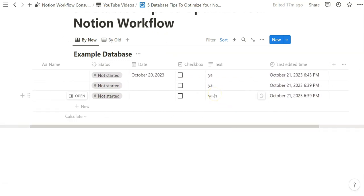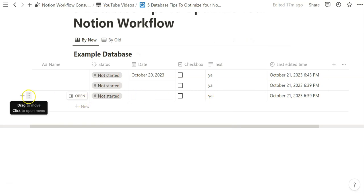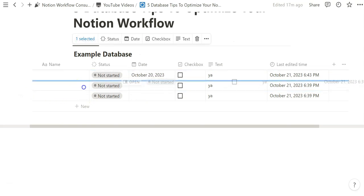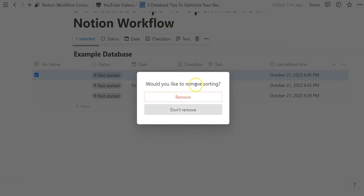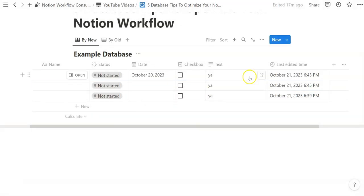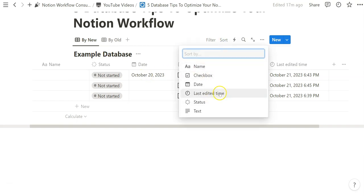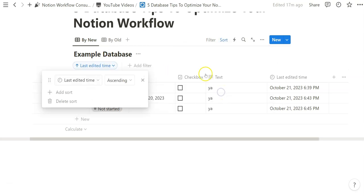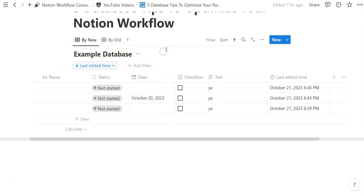If you have a specific way of organizing things, recency sorting might not always make sense. And if you try to manually move database entries above each other, a notification will appear asking if you'd like to remove the sorting. Nothing bad happens when you remove it, but that's for when you want a certain entry to stay at the top and aren't prioritizing by recency. It only takes a few clicks to create that sort, so it can be immensely valuable.